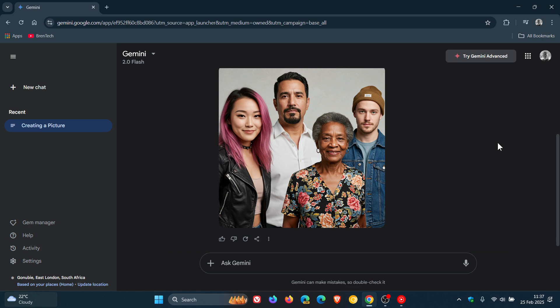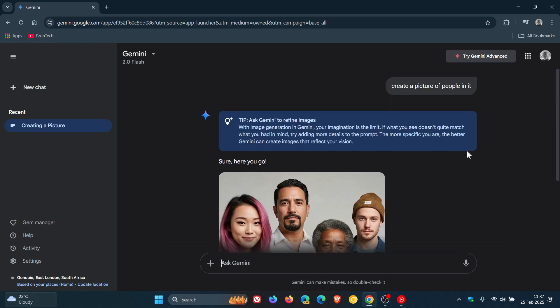You can see this is an image of random people. Nonetheless, I wanted to let you know because this was a problem with the new Imagine 3 model that Google implemented in Google Gemini.